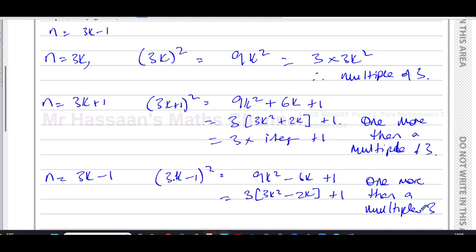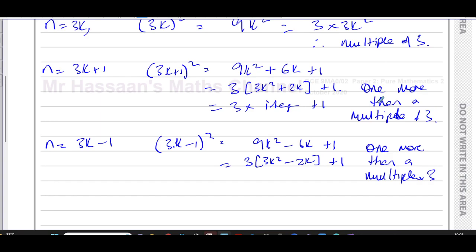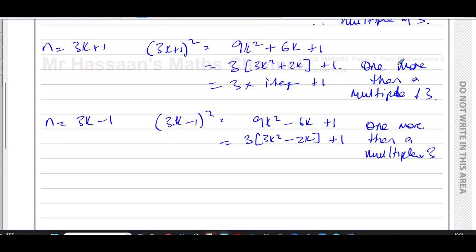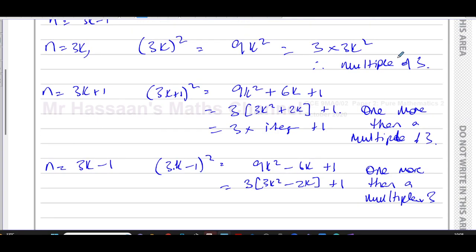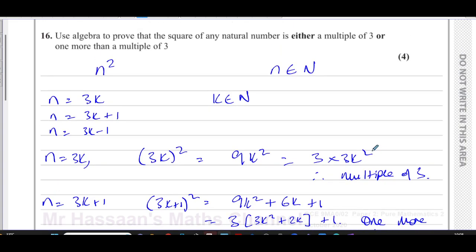All three cases, which cover every single case that can exist, give us an expression which is either a multiple of three — three times something — or three times something plus one, i.e. one more than a multiple of three, for both of the remaining cases.